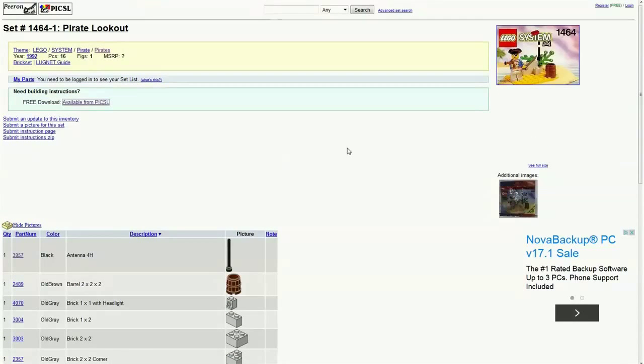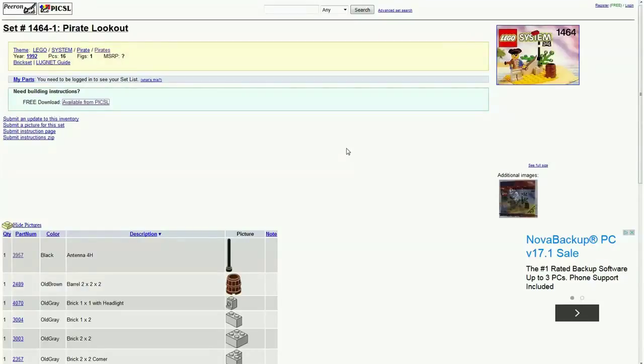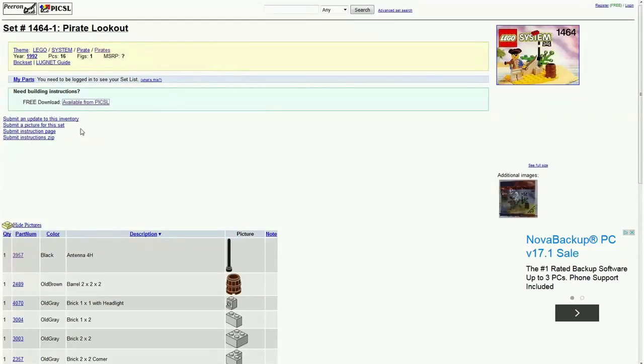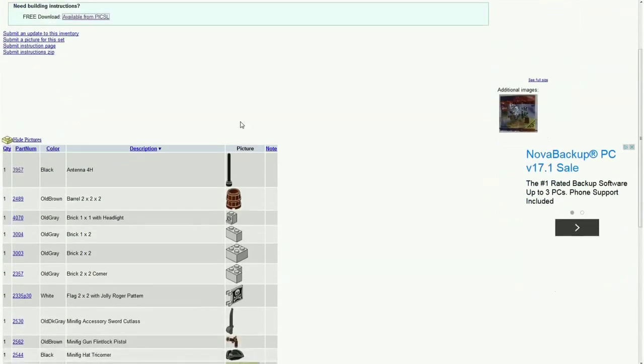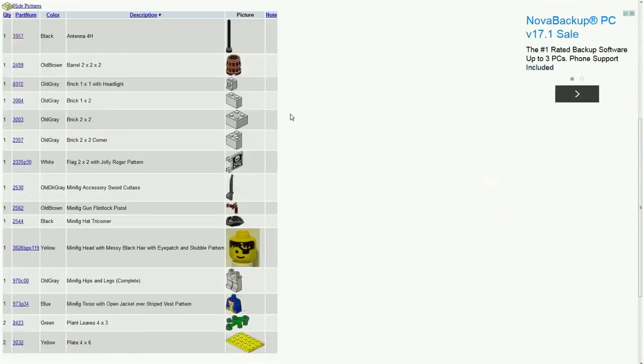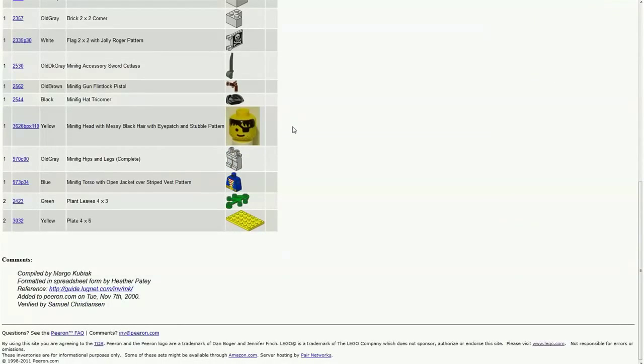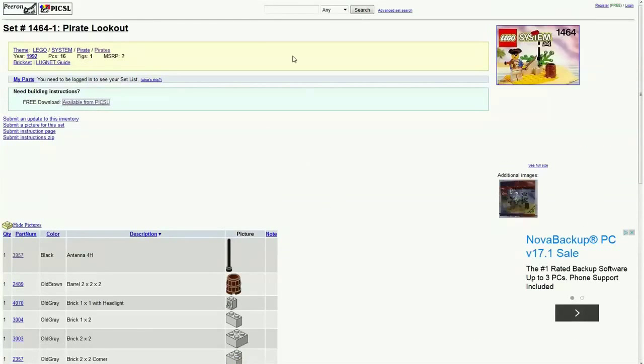So really this is just a website I wanted to show you guys that can be super useful. It could probably save you from a lot of trouble when you're searching for specific information for specific sets or whatever. You can even submit your own corrections, your own instructions if you want, if you have better images or something.